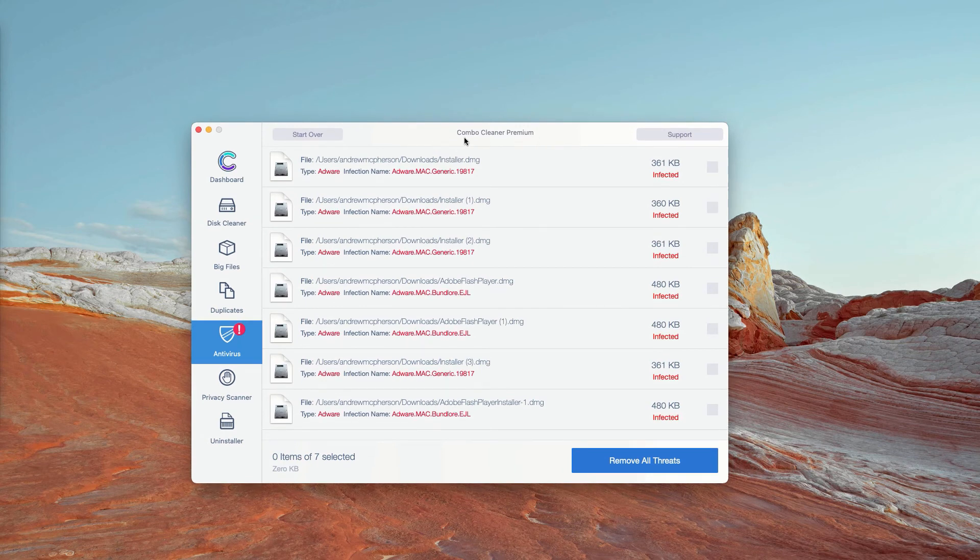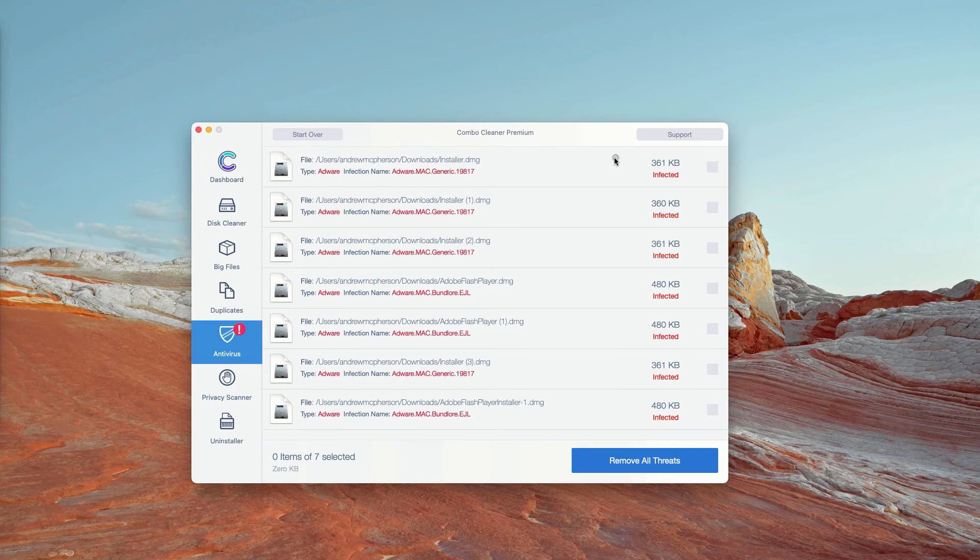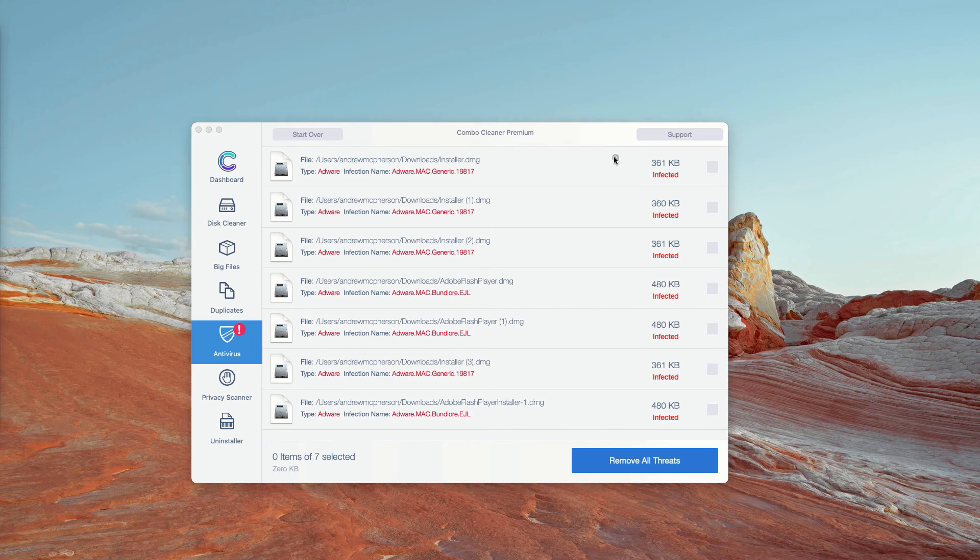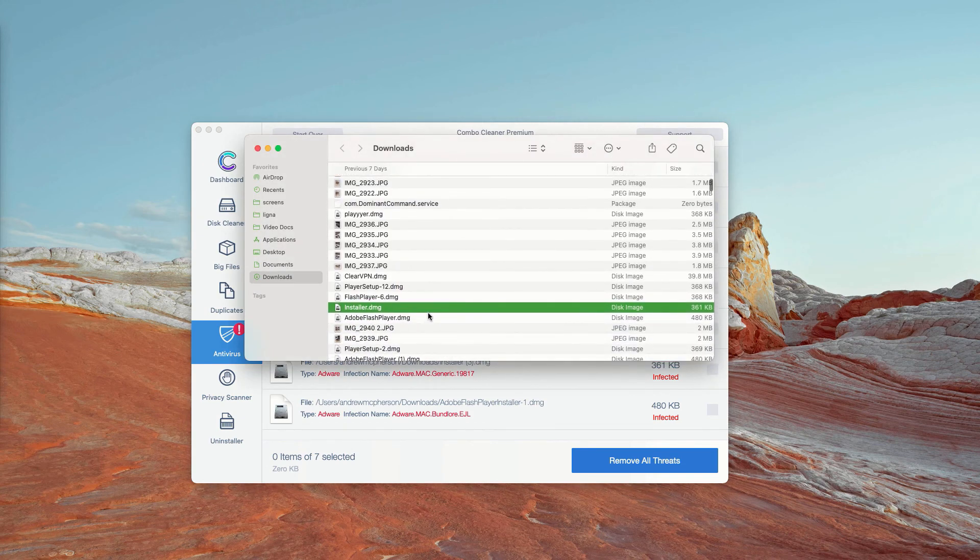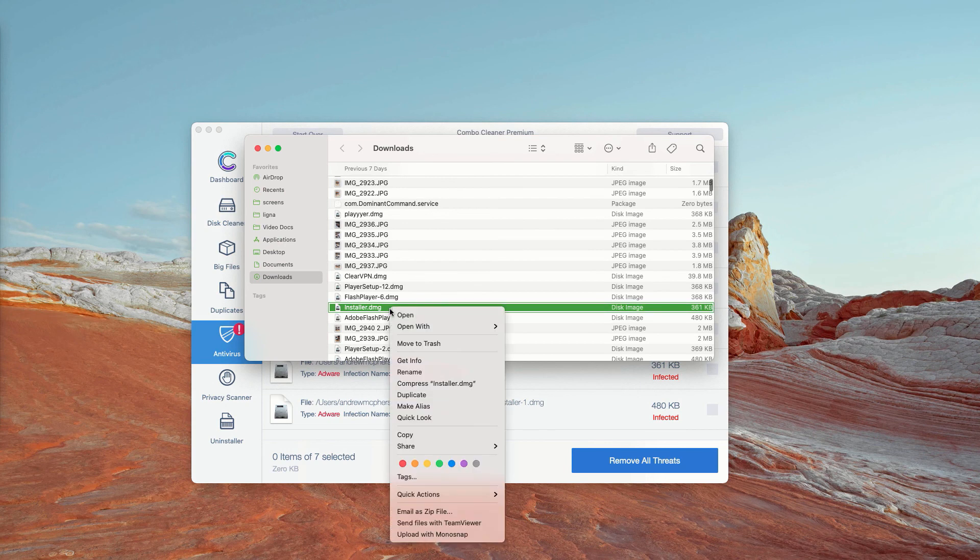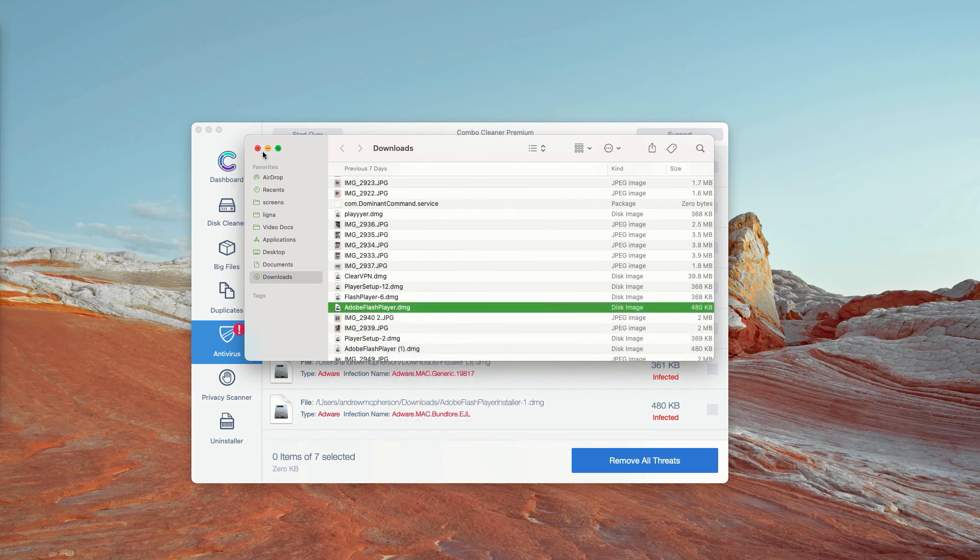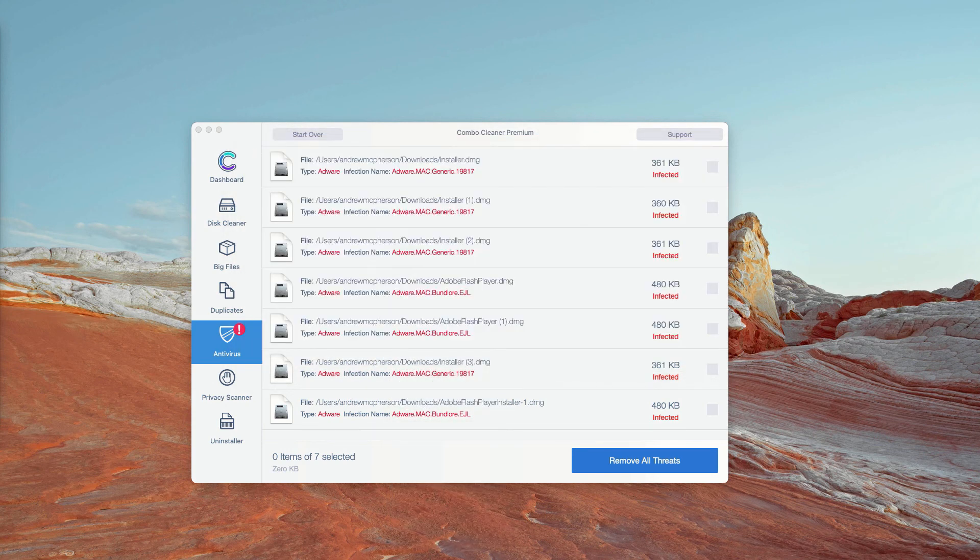How to get rid of these threats manually and for free. As you can clearly see, you may click on this icon that says show in finder and this will show you the exact location of each specific threat in finder. You may right-click on it and move the particular item to the trash.